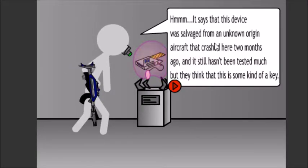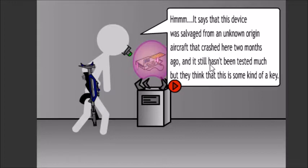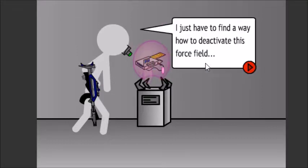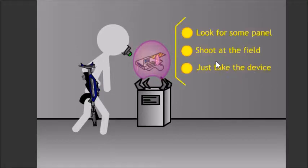It says that this device was out of a new origin aircraft that crashed here two months ago. It still hasn't been tested much, but if it's some kind of key, I'll have some use of it. I don't know if it activates the wheel field.